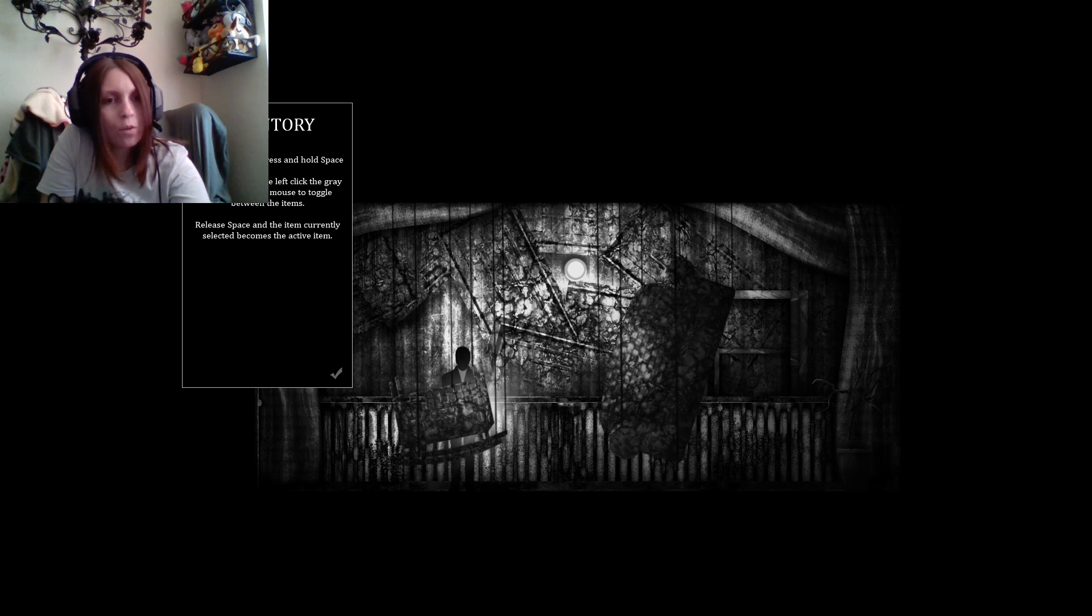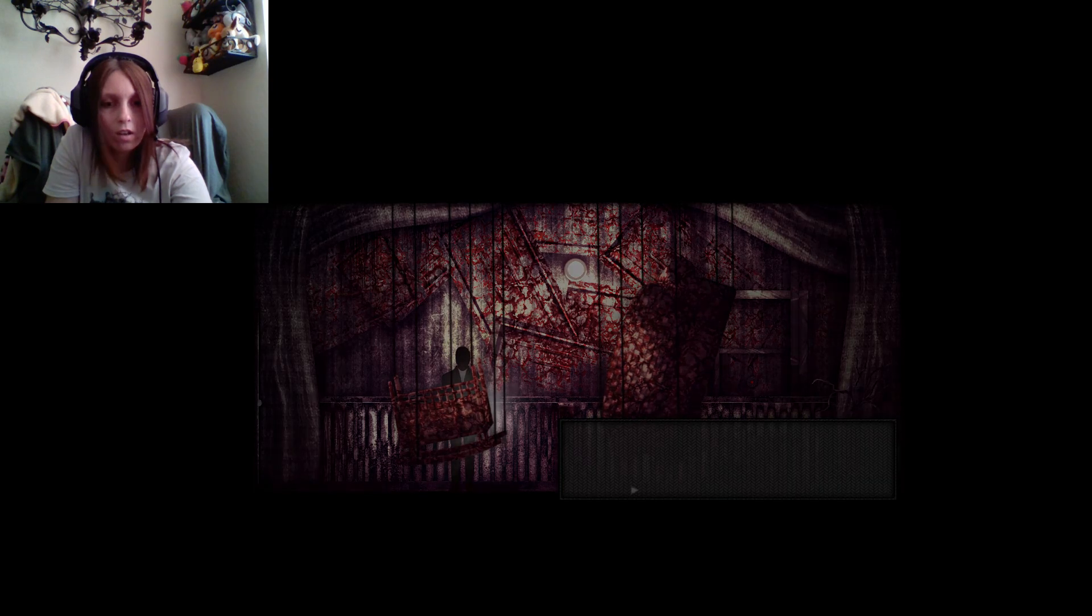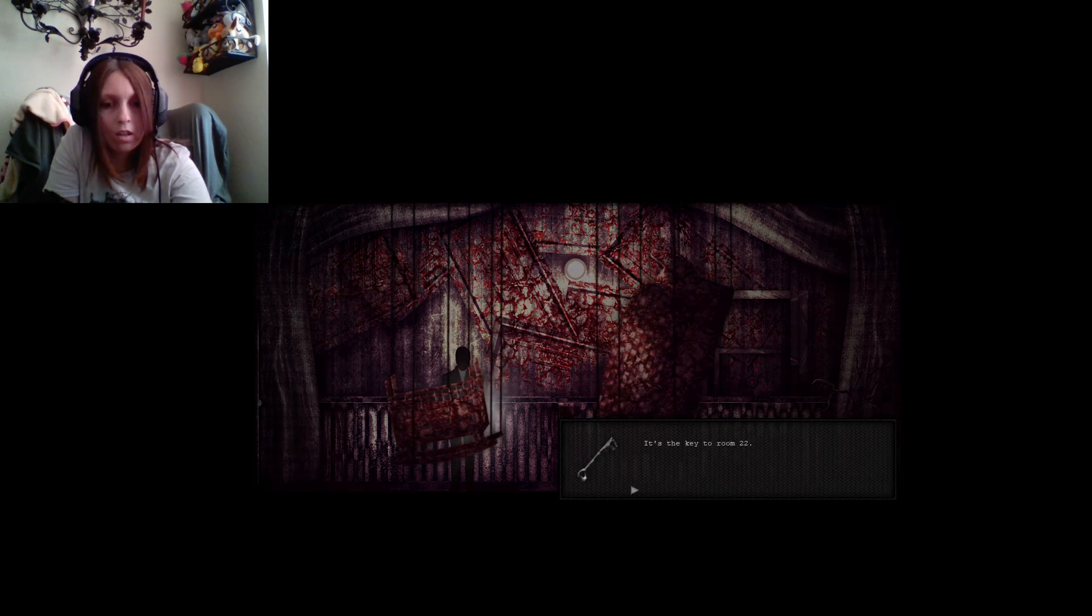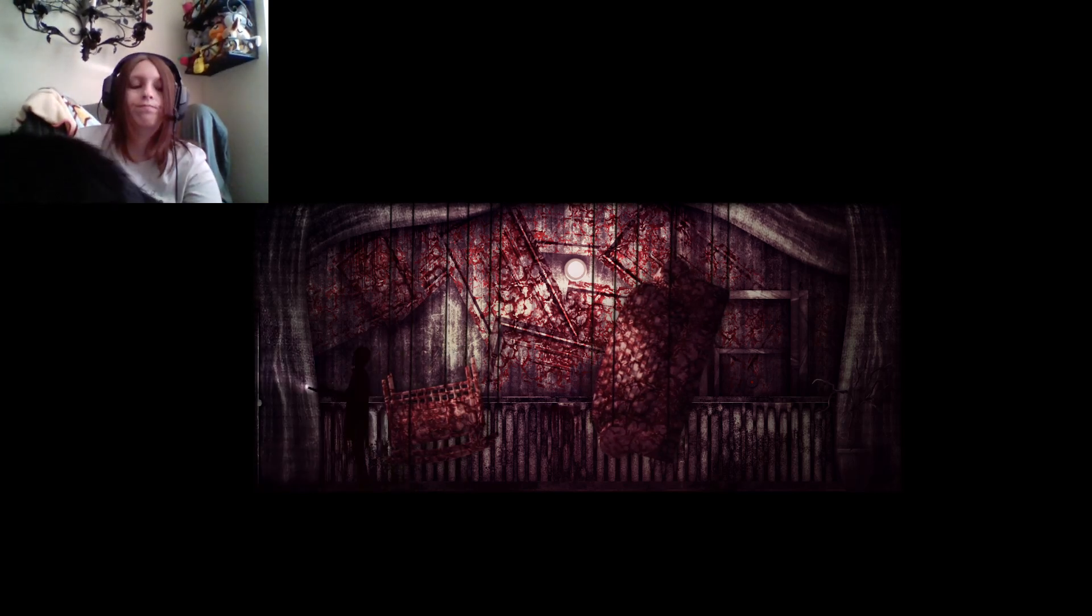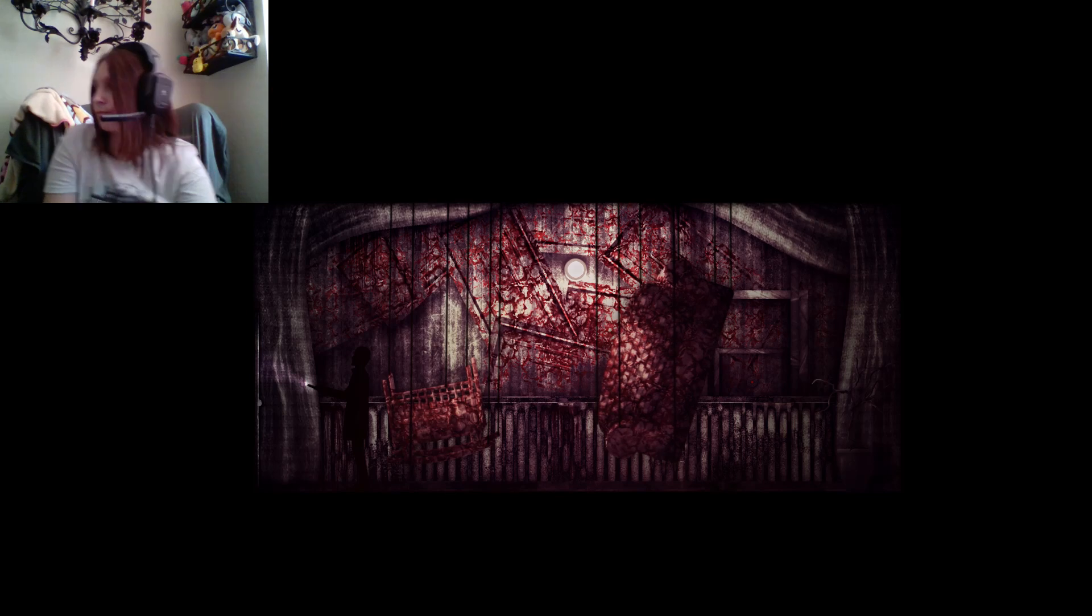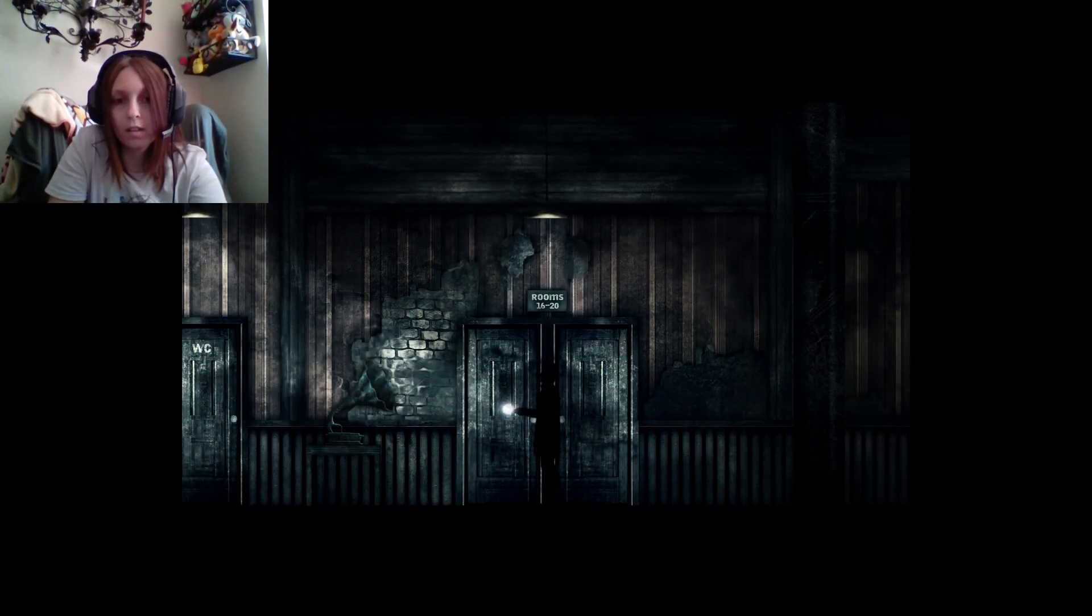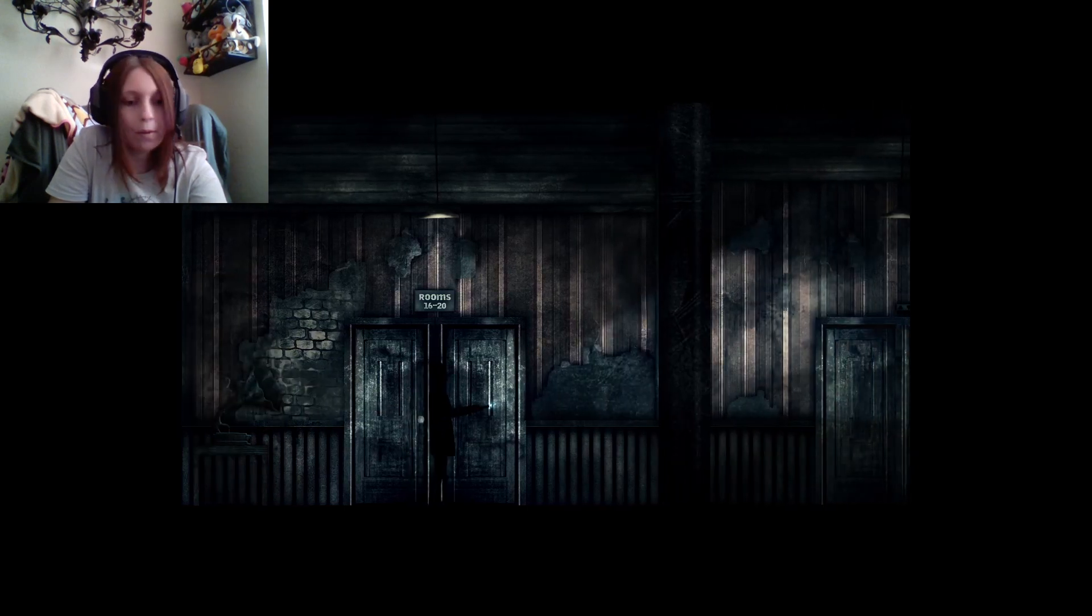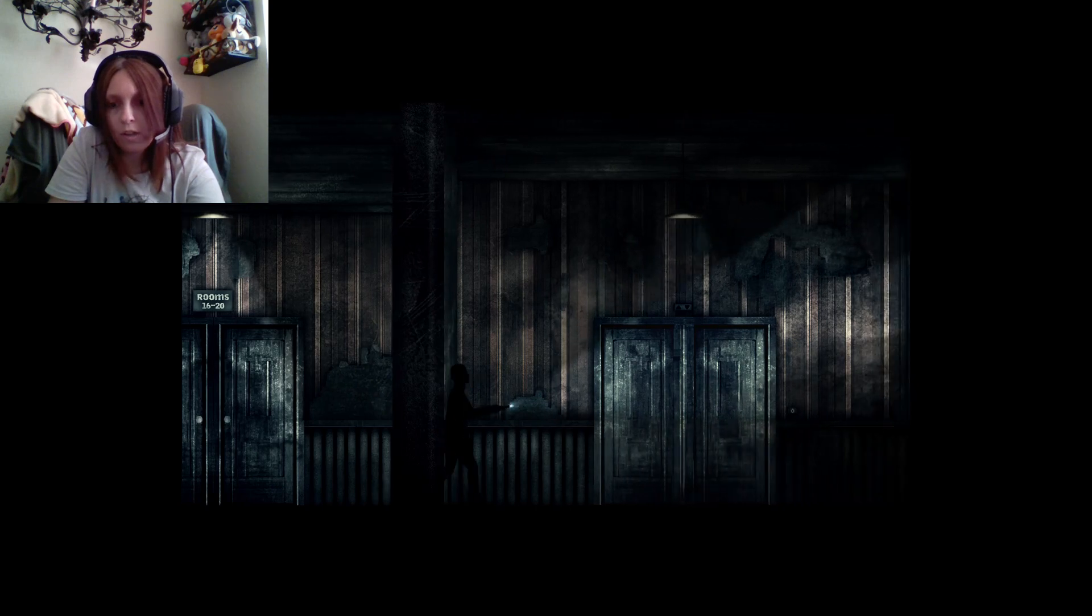Use the inventory. We press and hold space, and while holding space, left-click the gray arrow with your mouse. Left-click the gray arrow to toggle between the items. Leave space, and the item currently selected becomes the active item. Okay, so let's try that. Let's go ahead and try that. 16 to 20. Wait, okay, so. Where's room 22?